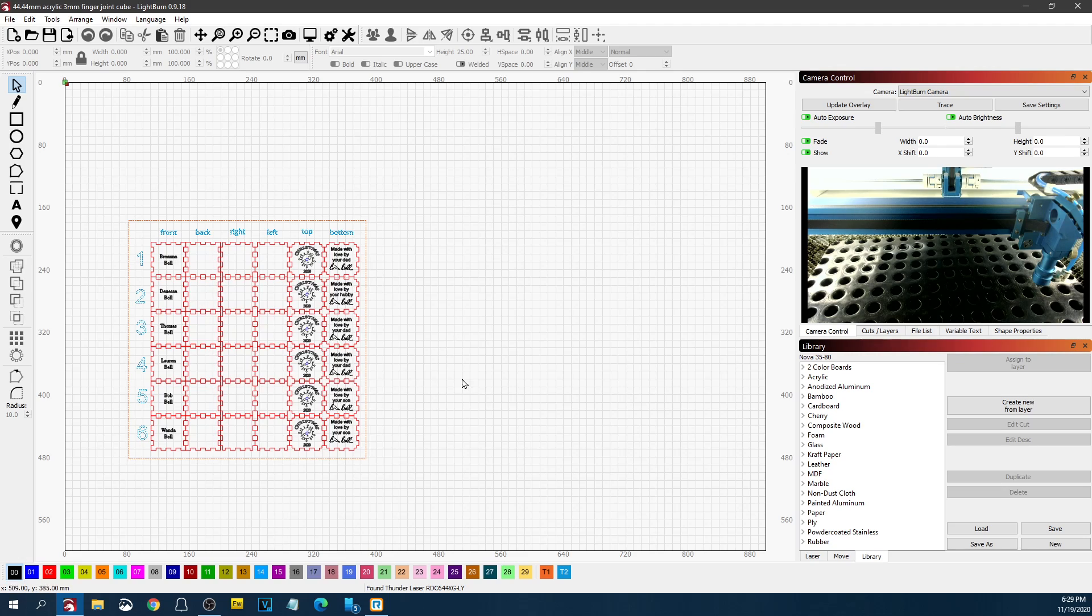So those are just a few things I wanted to show you about that. It's good to back up things like that periodically. Anyway, hope that helps. Thanks. See you later.